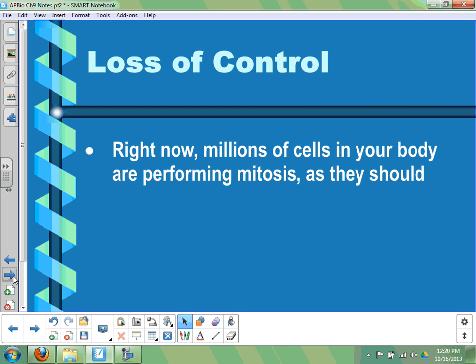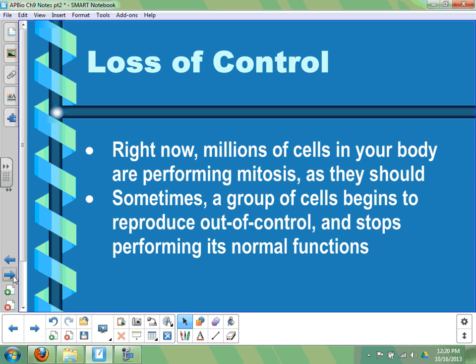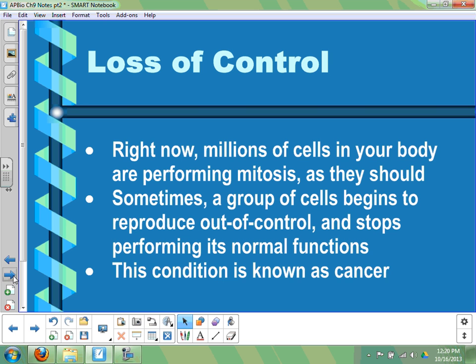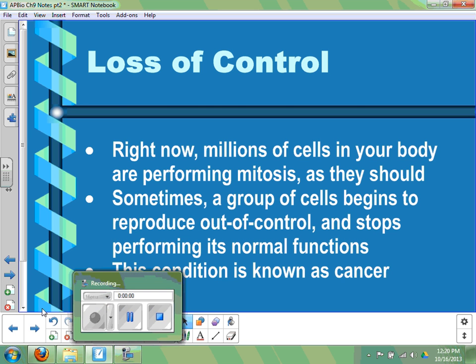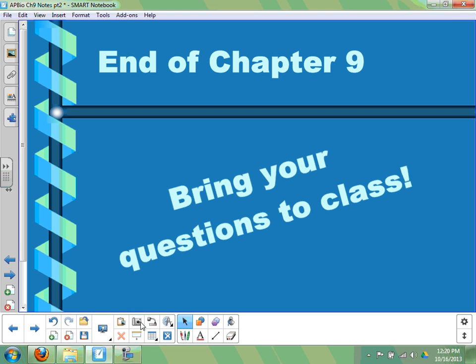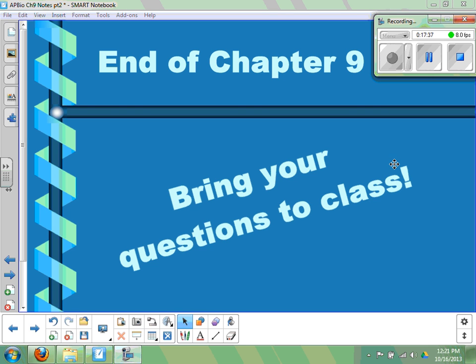In terms of loss of control: all cells in your body should be doing mitosis normally with interphase in between. But when cells stop doing their normal function and just keep dividing, we call that a tumor — that is cancer. Those are cells dividing instead of performing their normal functions. That's the end of our Chapter 9 notes — bring your questions to class, and have a great day.